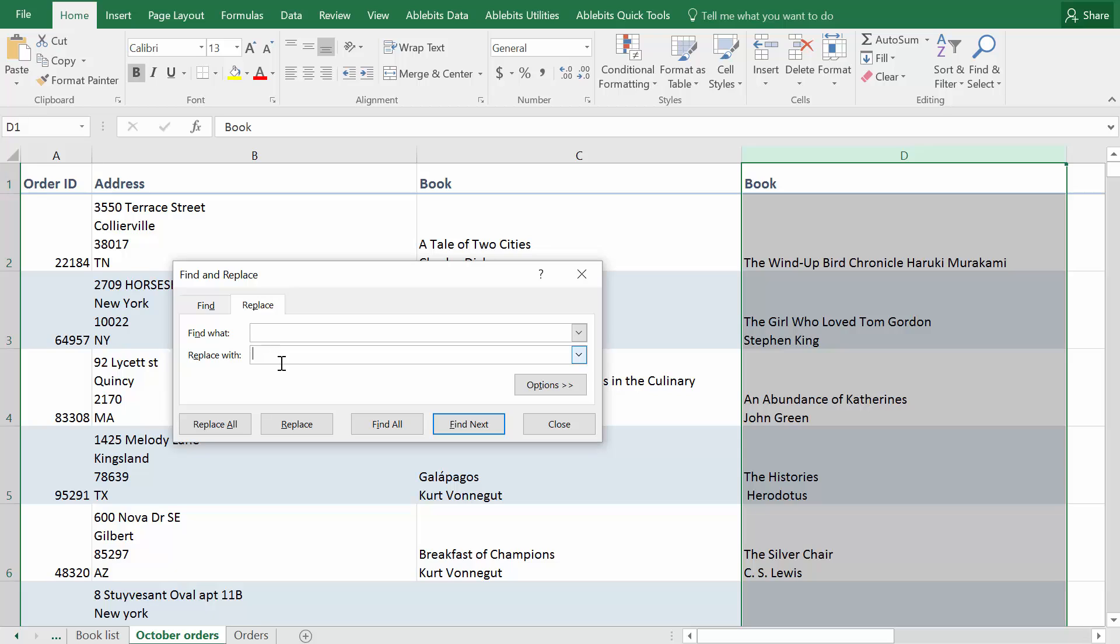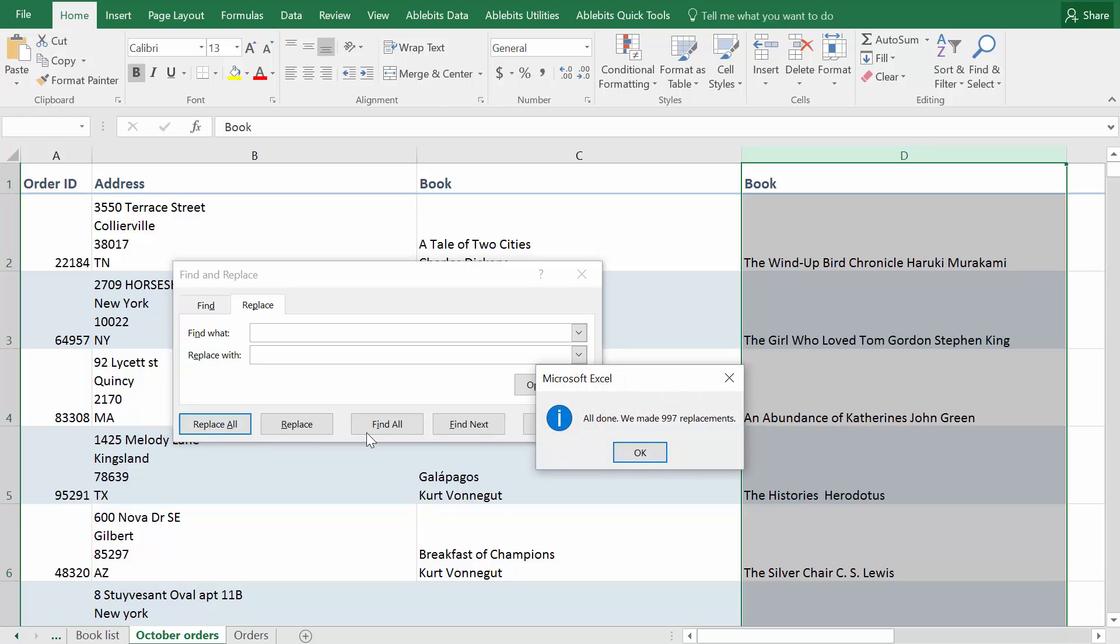Make sure there is nothing in the Replace with field or enter the symbol you want instead and click Replace all.